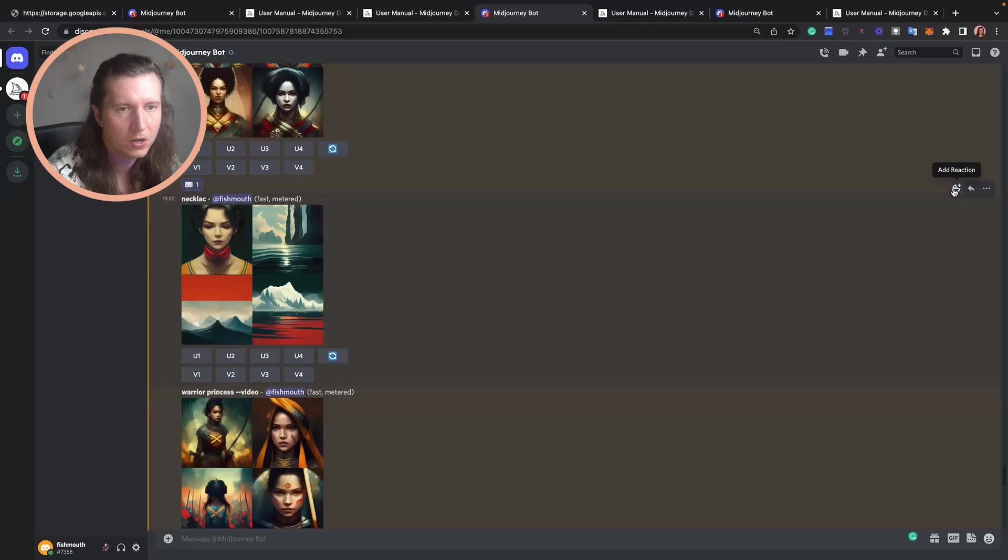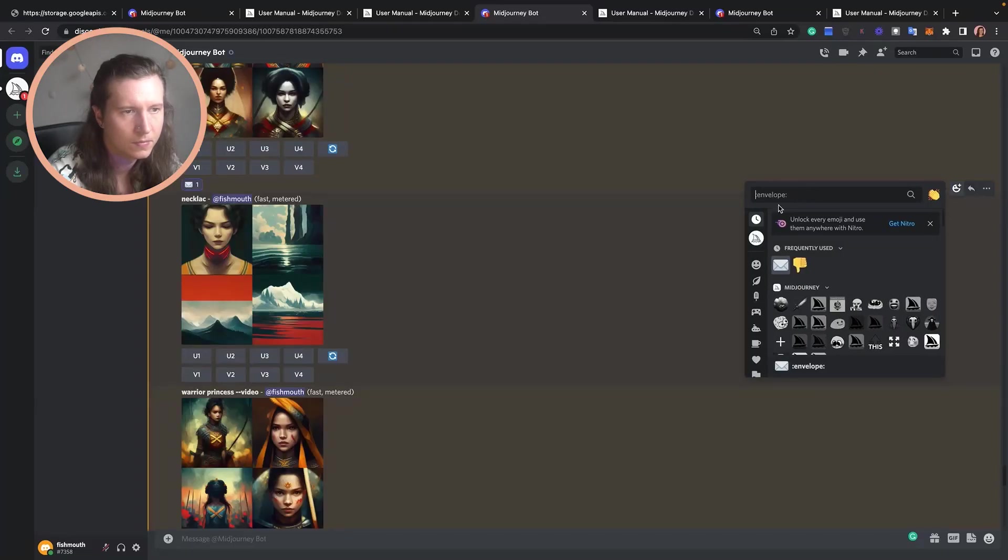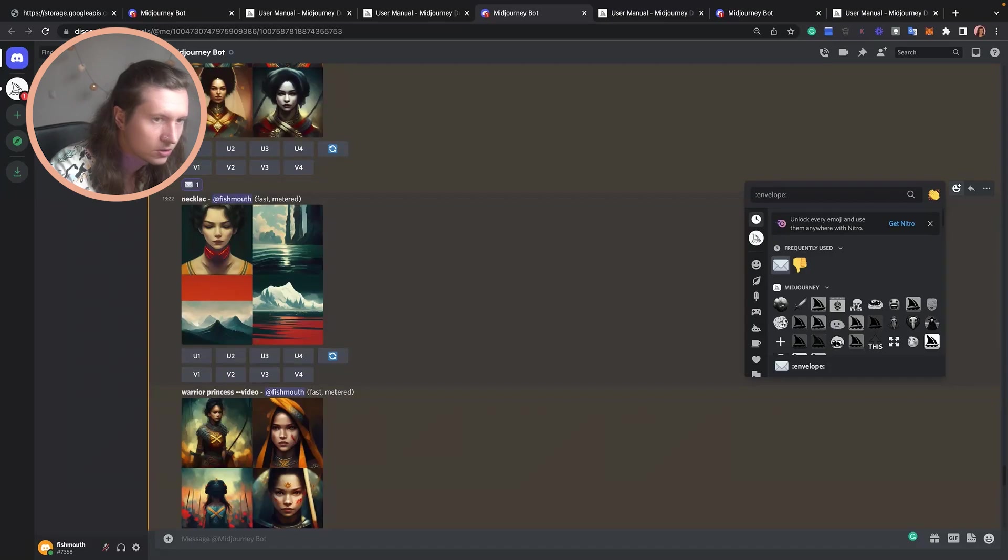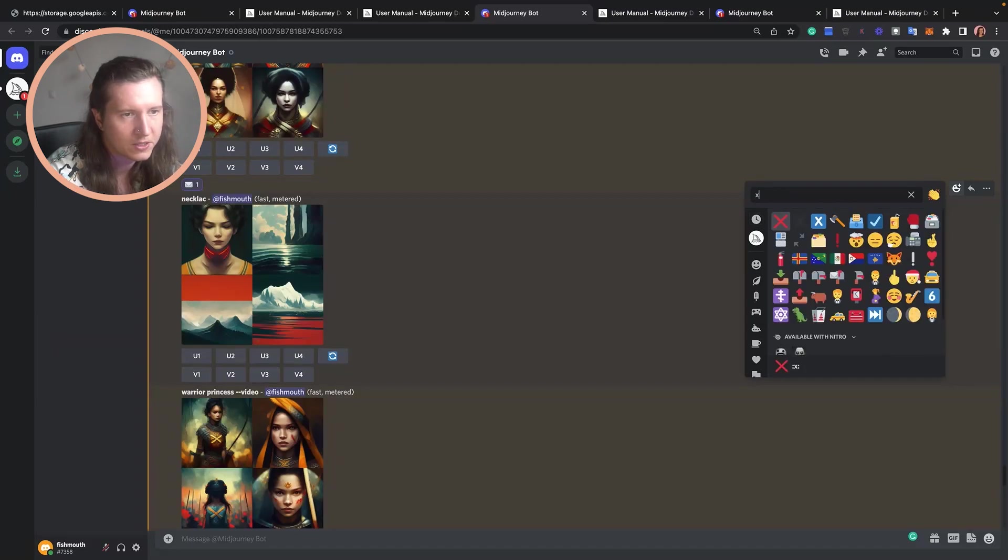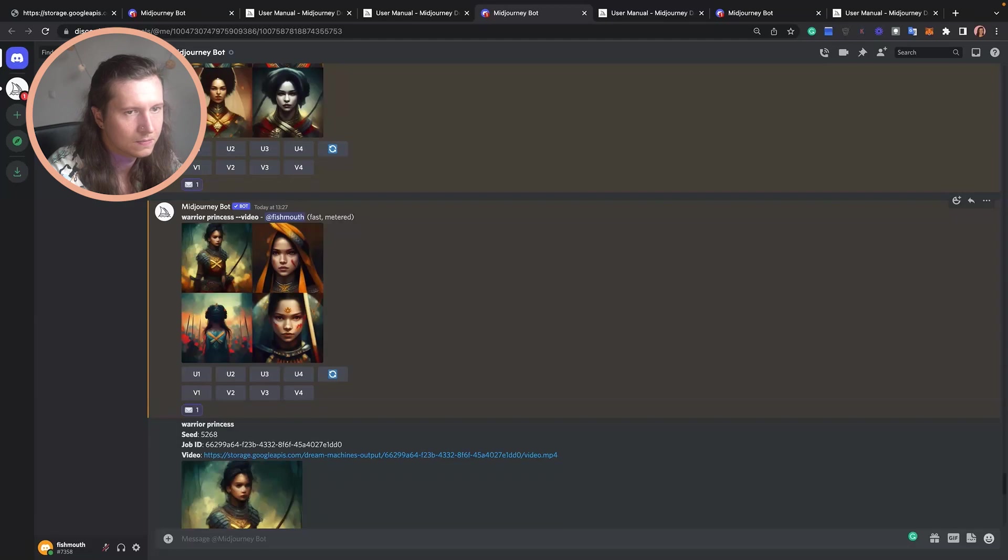deleting an image from the Discord server. This is perfect if you want to keep some of your work private and stop other people from stealing it. All you have to do is go to add reaction, search and find the cross, and then you tap that and it will delete it completely.